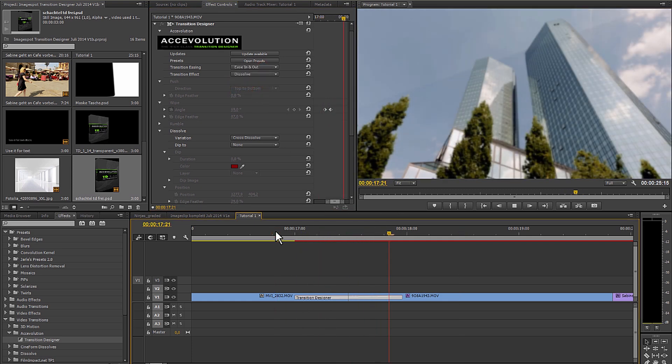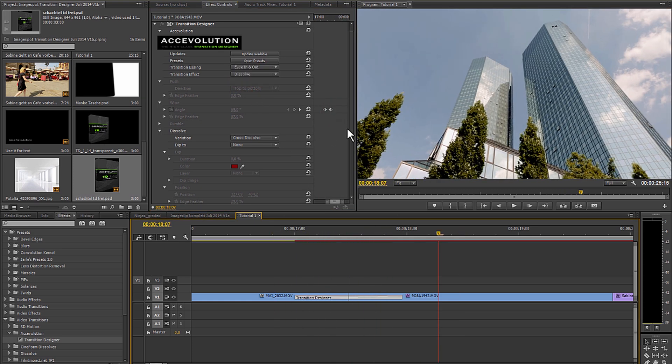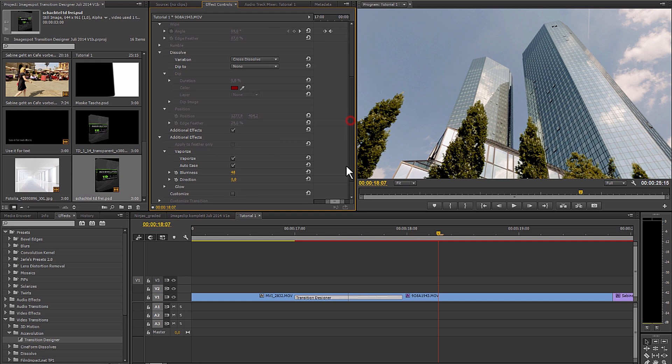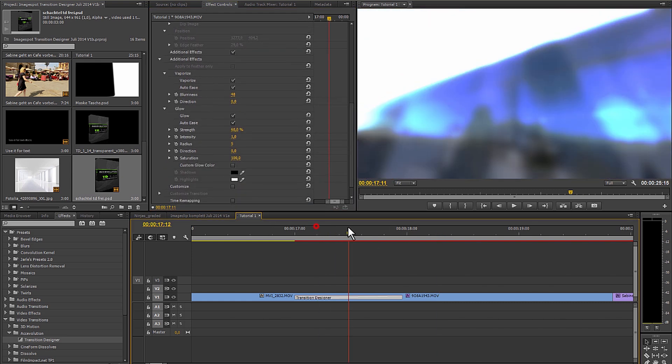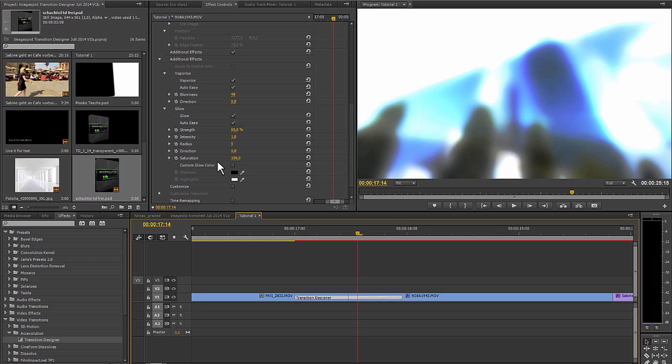I can make the out point a bit softer and naturally incorporate the glow effect since the glow effect is rather intense in our example. It's best to go to the middle of the transition and set the intensity because at this position you can easily see how it's going to look when it's done and decide on the correct direction.